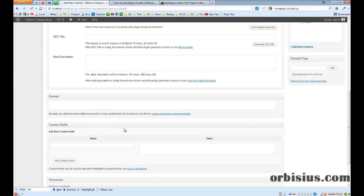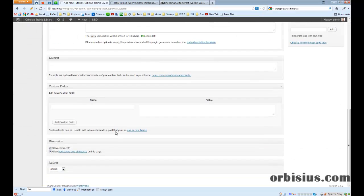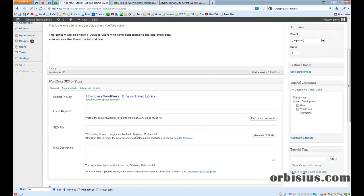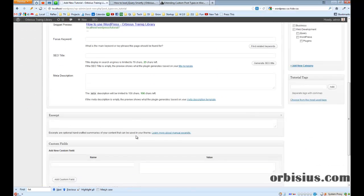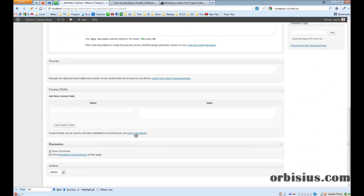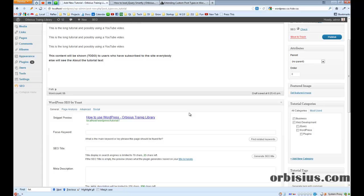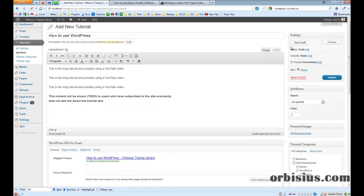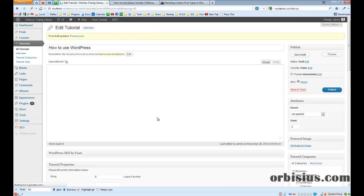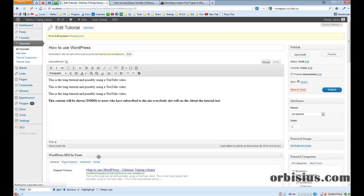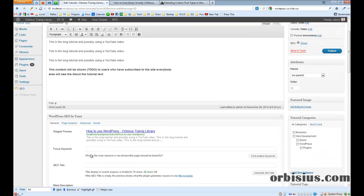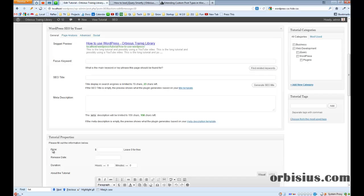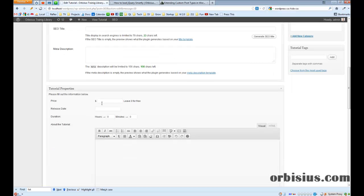So I'm ready with the content, let's scroll down. In order for me to see the custom tags, I need to save draft and here we can see the price. You can set zero. Release date could be November 28, 2012.